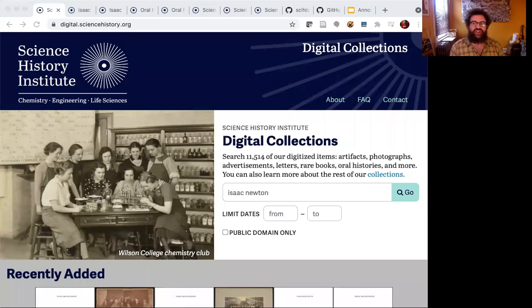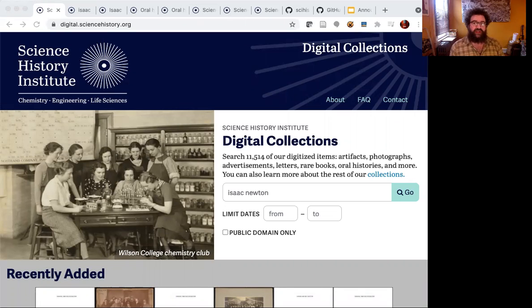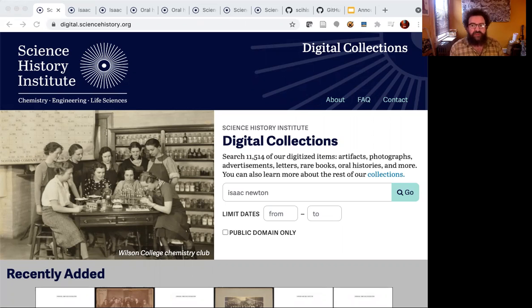Hi, my name is Jonathan Rakhind. I work at the Science History Institute in Philadelphia, which is an independent nonprofit academic institute. I work on our digital collections, digitization program and app, which is what I'm going to talk about.